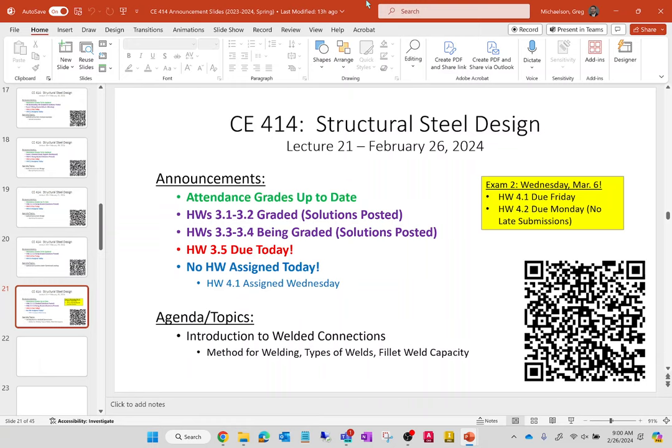We are on lecture 21, which means we are at the halfway mark. There are 41 lectures in the class. Actually, given that I'm canceling one of them, we're past the halfway point. We passed the halfway point on Friday.